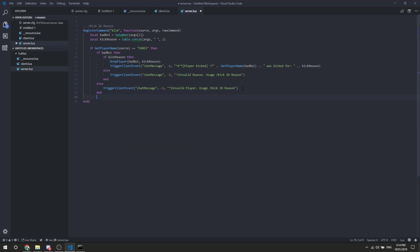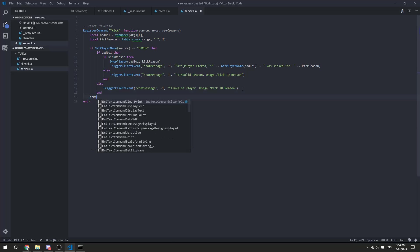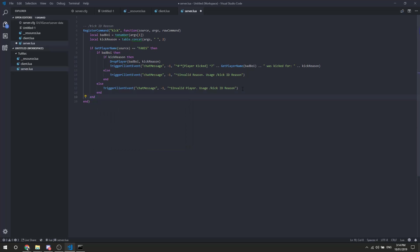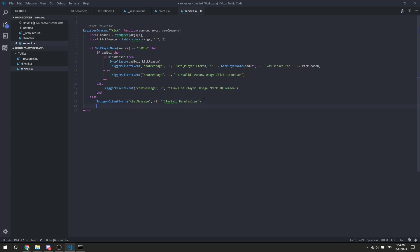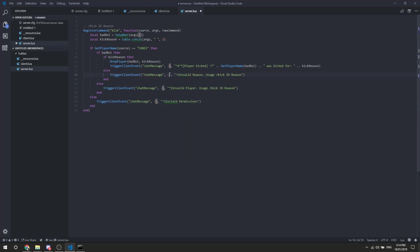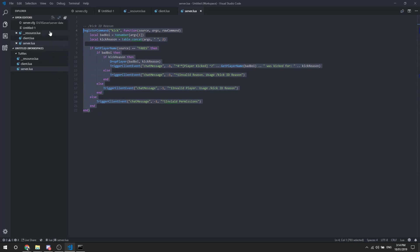And then if the player does not have permissions, in this case they are not faxes, then we're going to trigger another chat message, and we're going to say invalid permissions. And we'll test this out for you as well. So we can go end, we're going to boomerang that, perfect system right here, this is pretty much kick command, all ready and done for you.